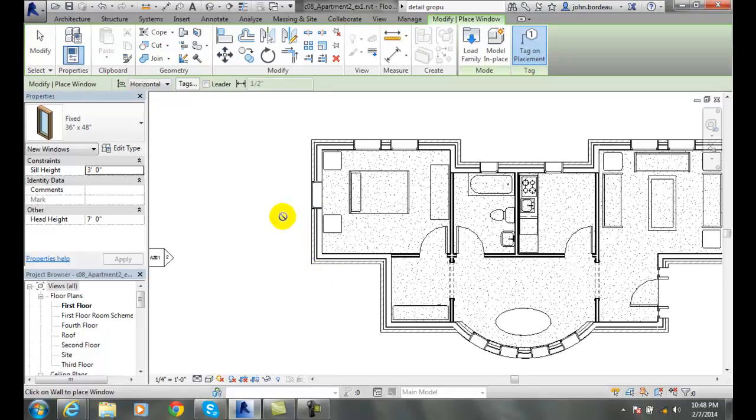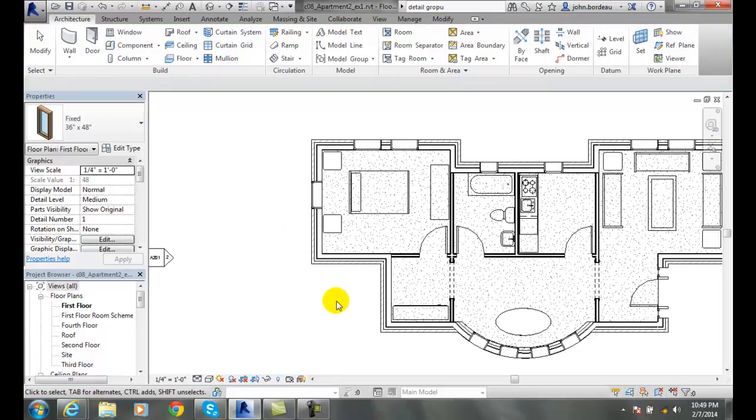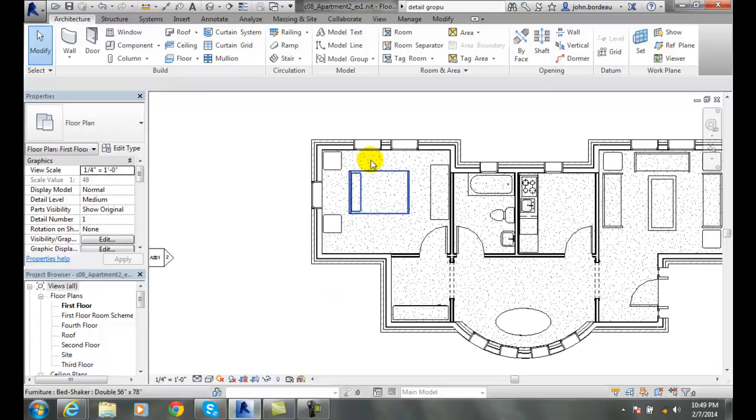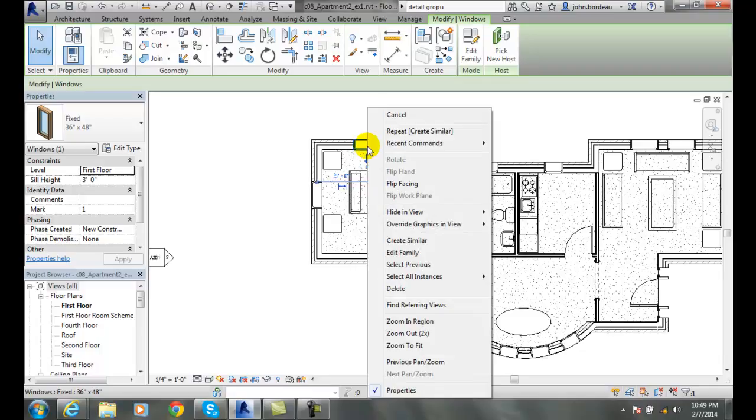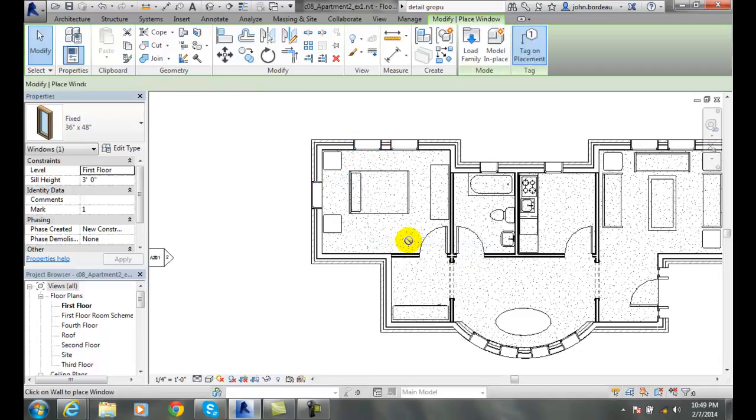Likewise, I have an alternative method of doing this. I can actually pick on the window and right-click and say Create Similar.